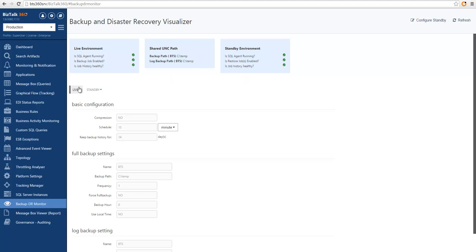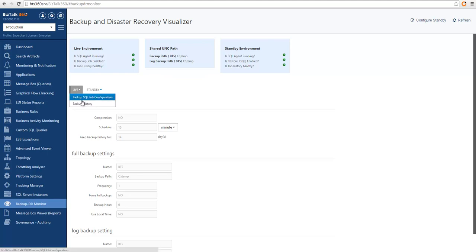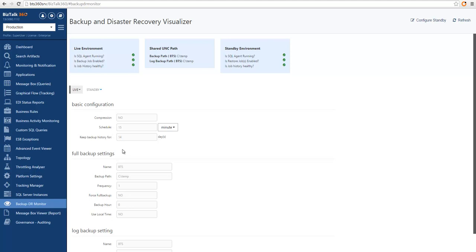Below, we can also see additional information about our live and standby environments. Selected by default is the Backup job configuration. So down here we can see the configuration of each of the steps in the Backup job.